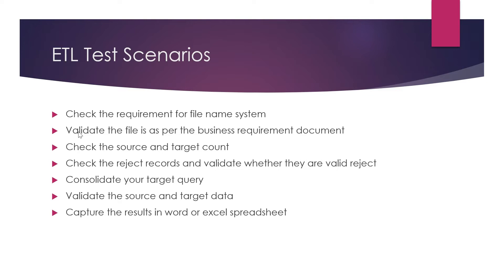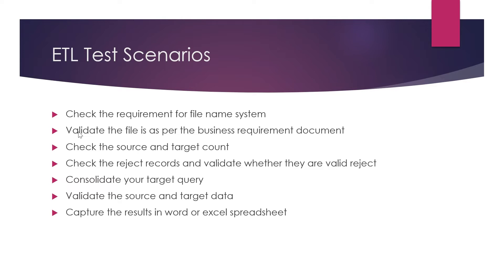Then we can think about negative test scenarios. If you don't provide the file, what should happen? You should run the job and check whether you get a proper error. Then try to provide incorrect file names, try to provide incorrect data for each column. Suppose you have 10 columns and the first is varchar, try to provide varchar.